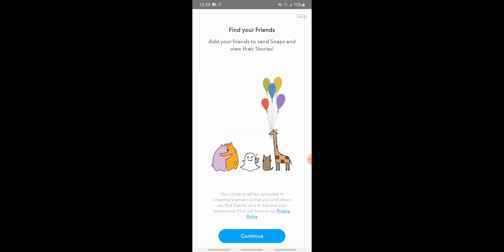Next, Snapchat asks you to find your friends — you are almost done signing up. If you want to find friends, tap on continue and add friends. If not, tap the skip button at the top right corner.